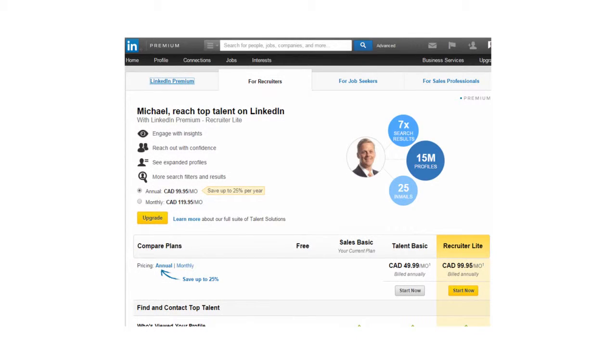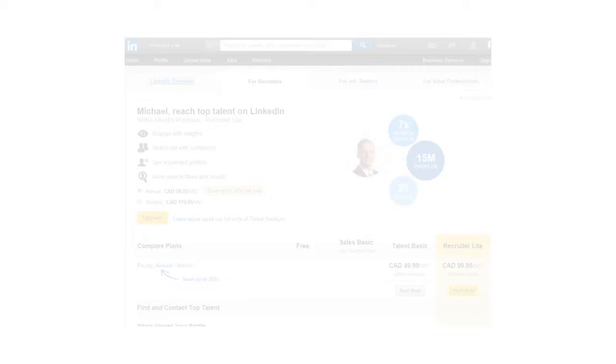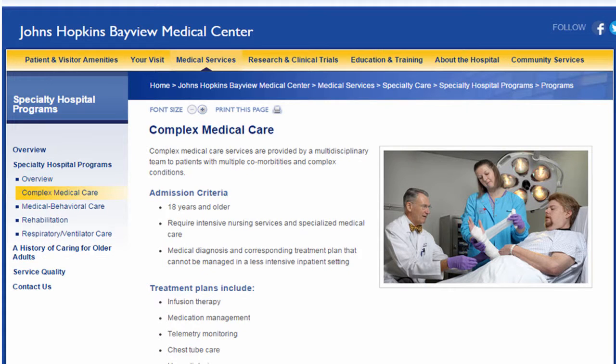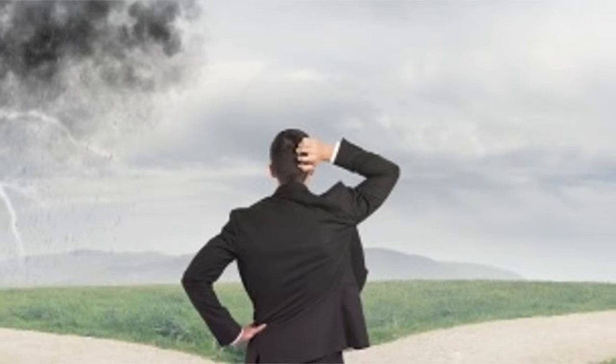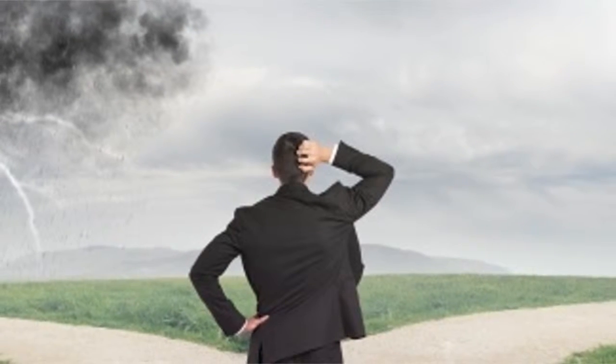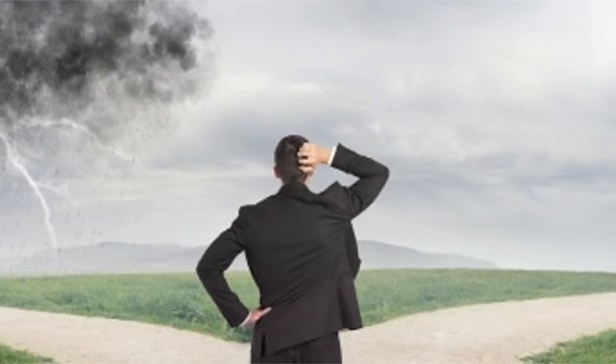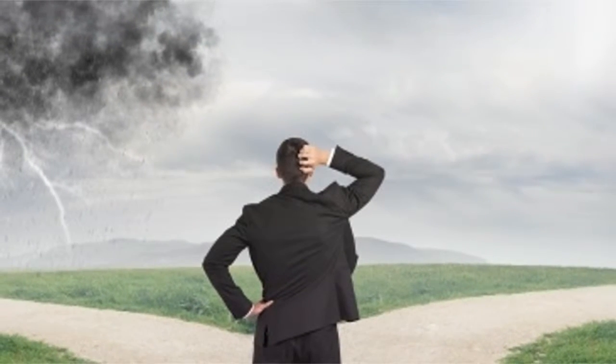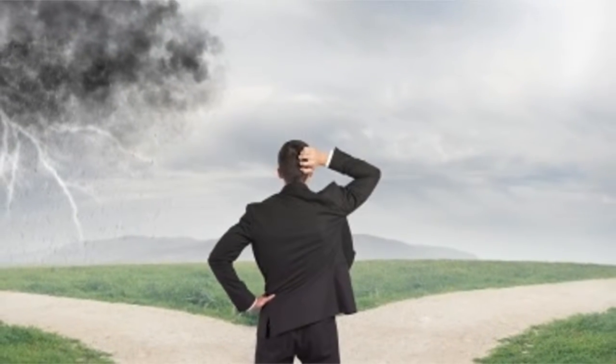Sure, for simple sales, customers can just buy online. However, for complex sales or complex medical conditions, doctors and salespeople will tell you that customers and patients do not make very good decisions on their own.